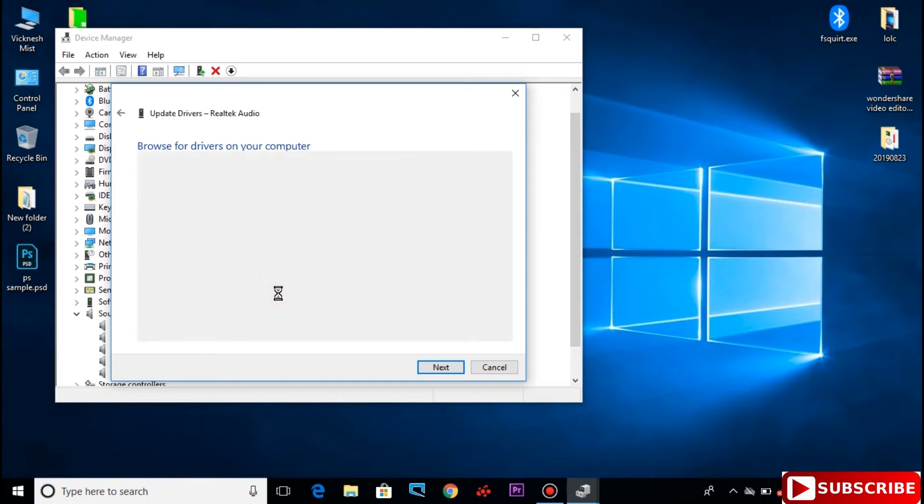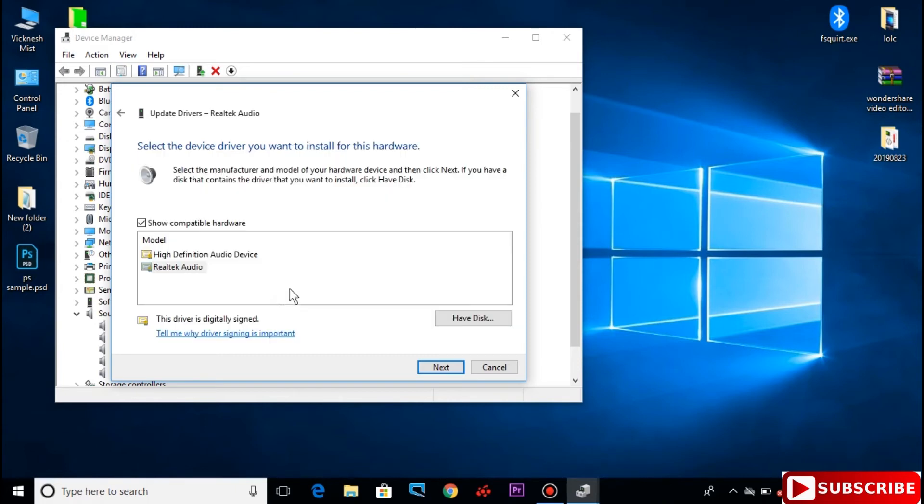Select your driver and select next. You have to solve the sound driver to solve the problem.